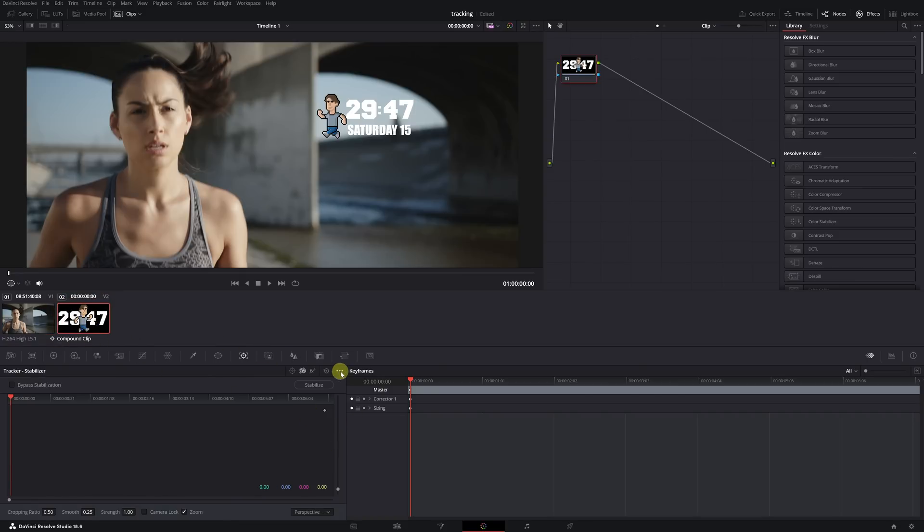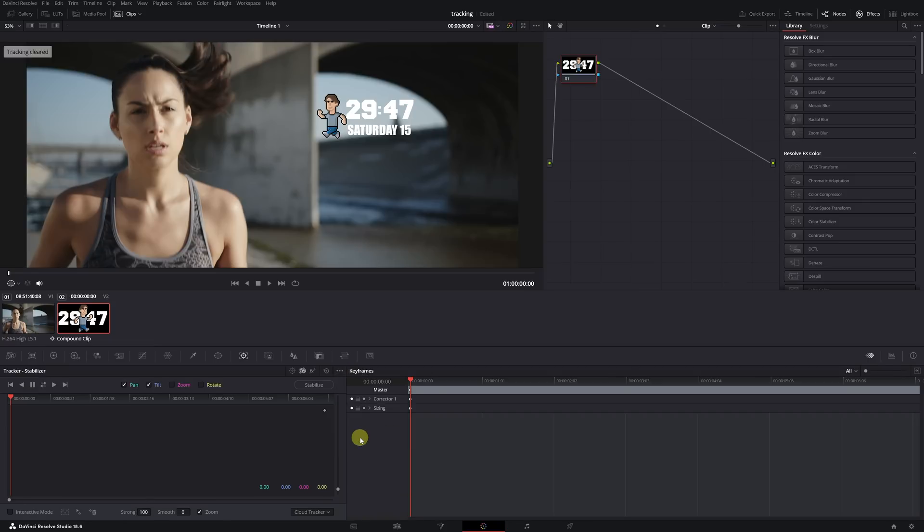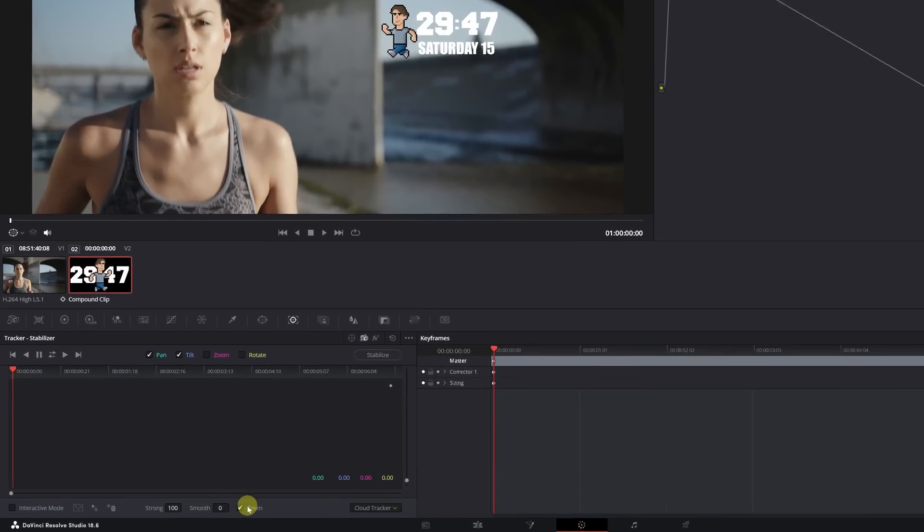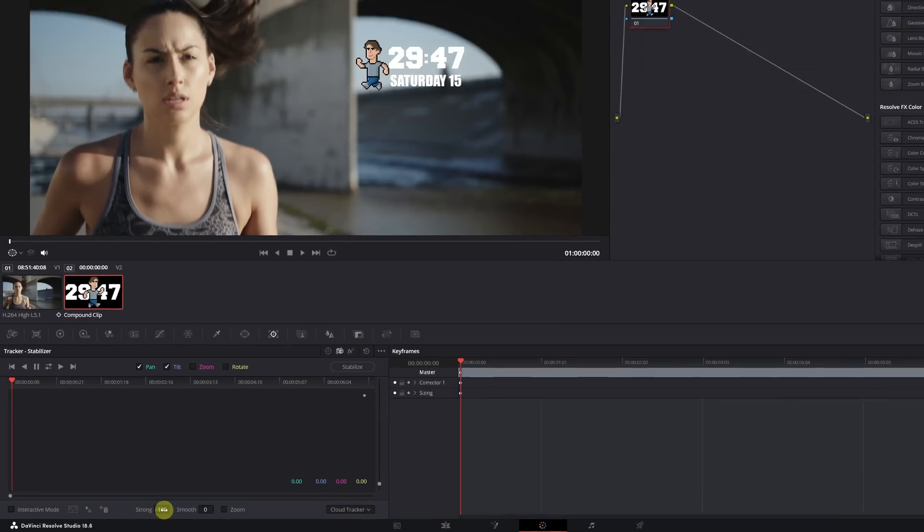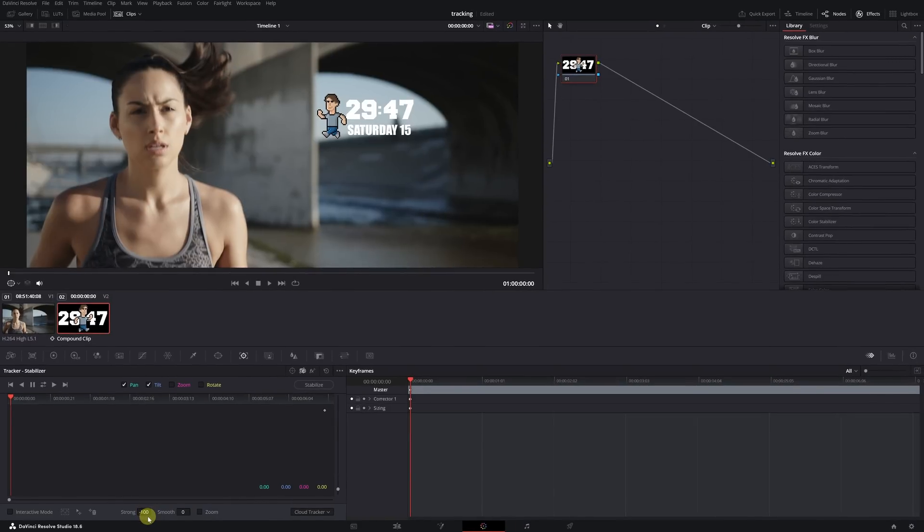In the compound clip, we also have to select the classic stabilizer, just as we did in the other video clip. Lastly, we deactivate the zoom checkbox and in the option of strong, we put the value minus 100 so that the tracking data is applied correctly. Once this is done, we click again on the three dots and now we can paste the tracking data.